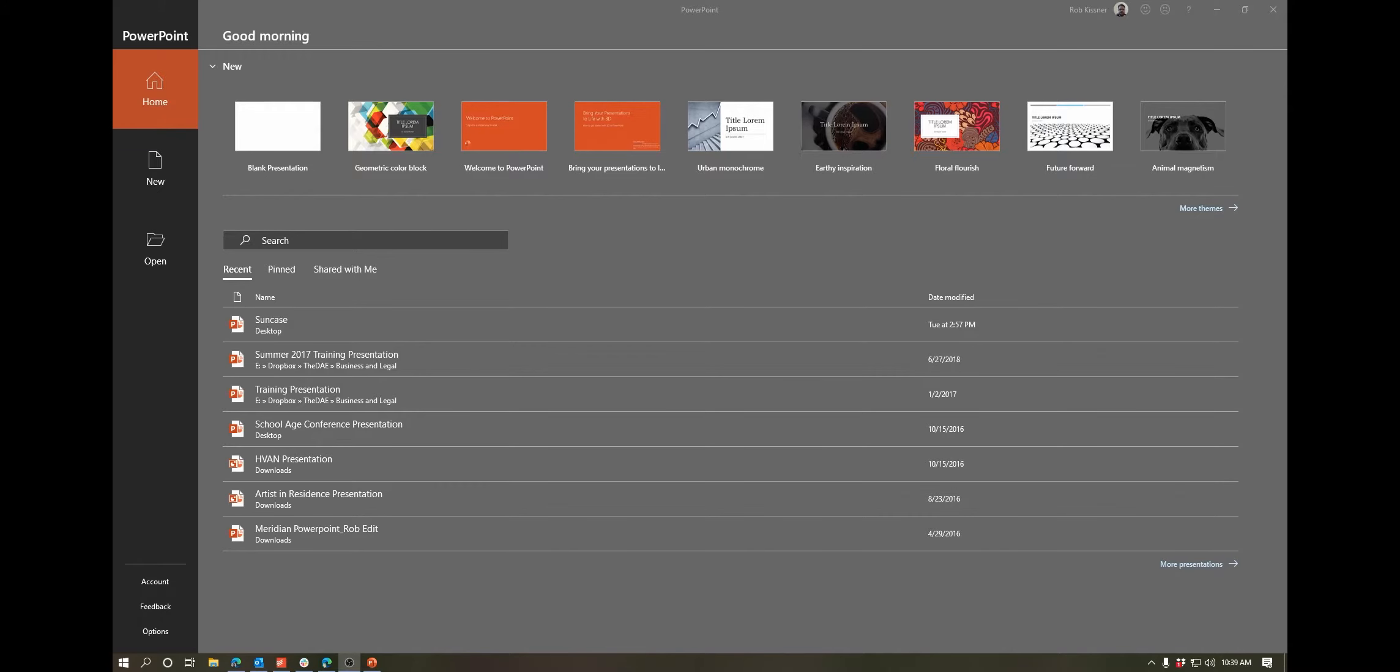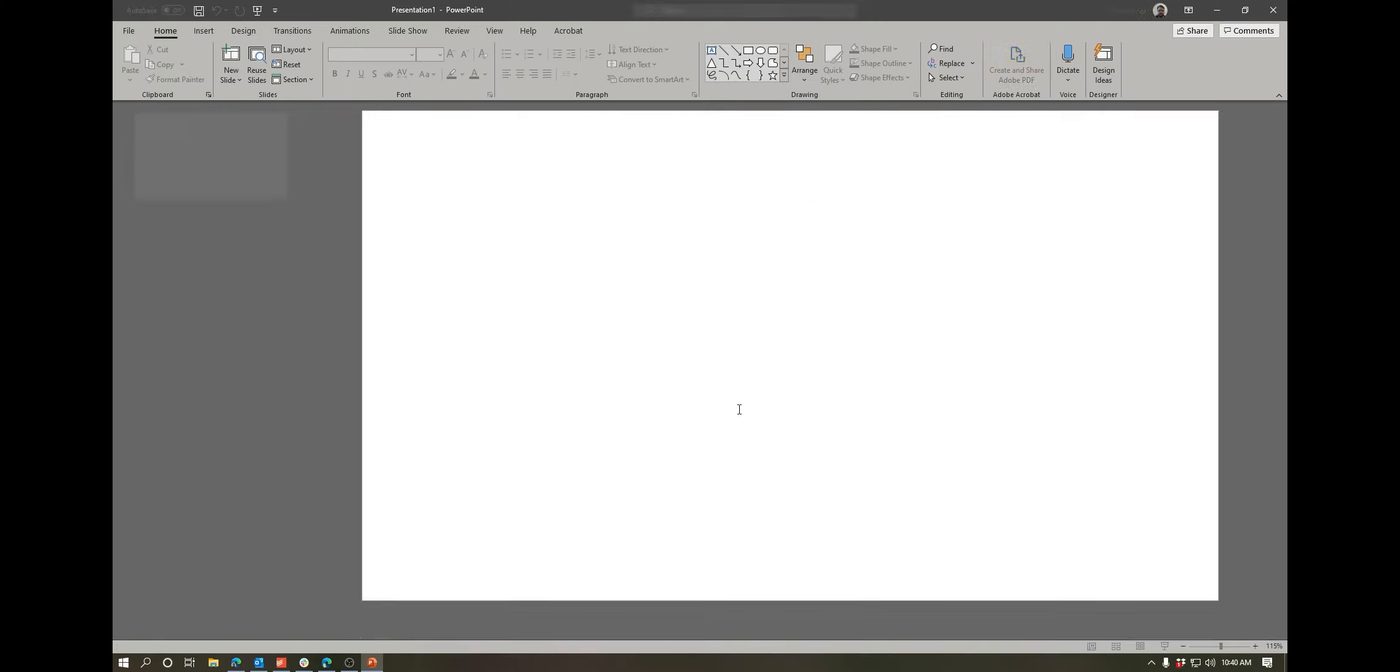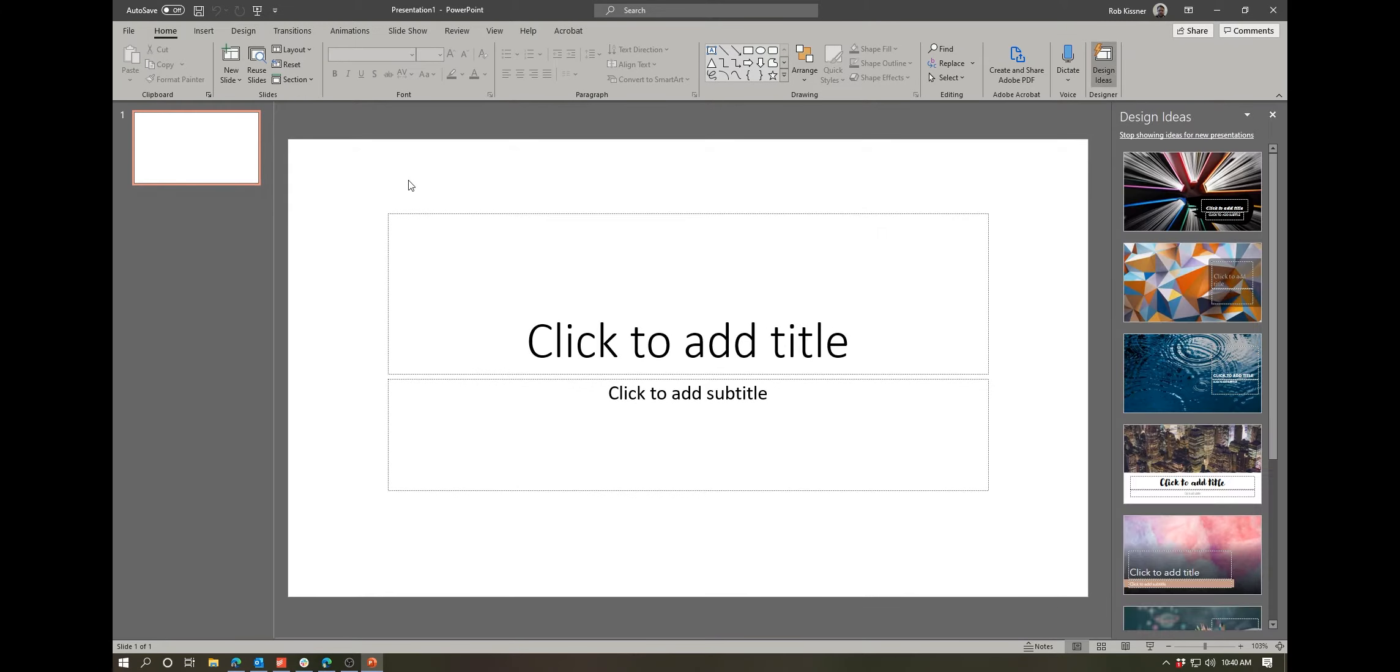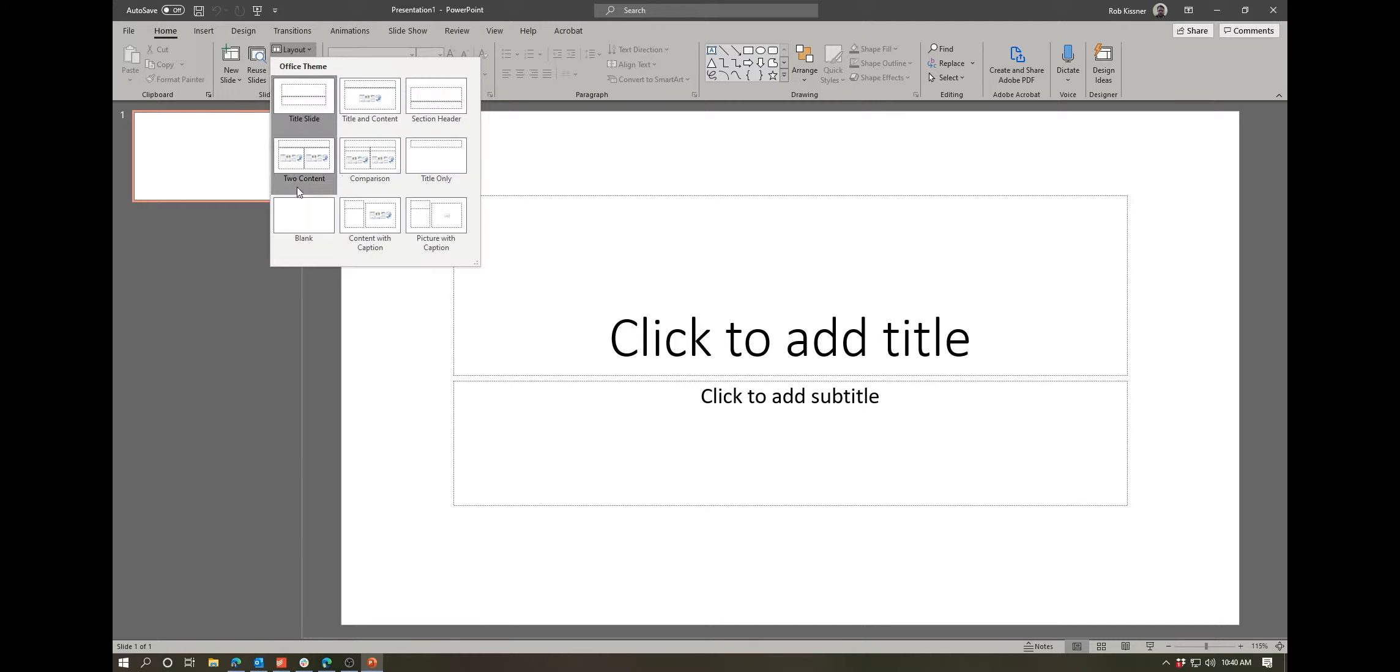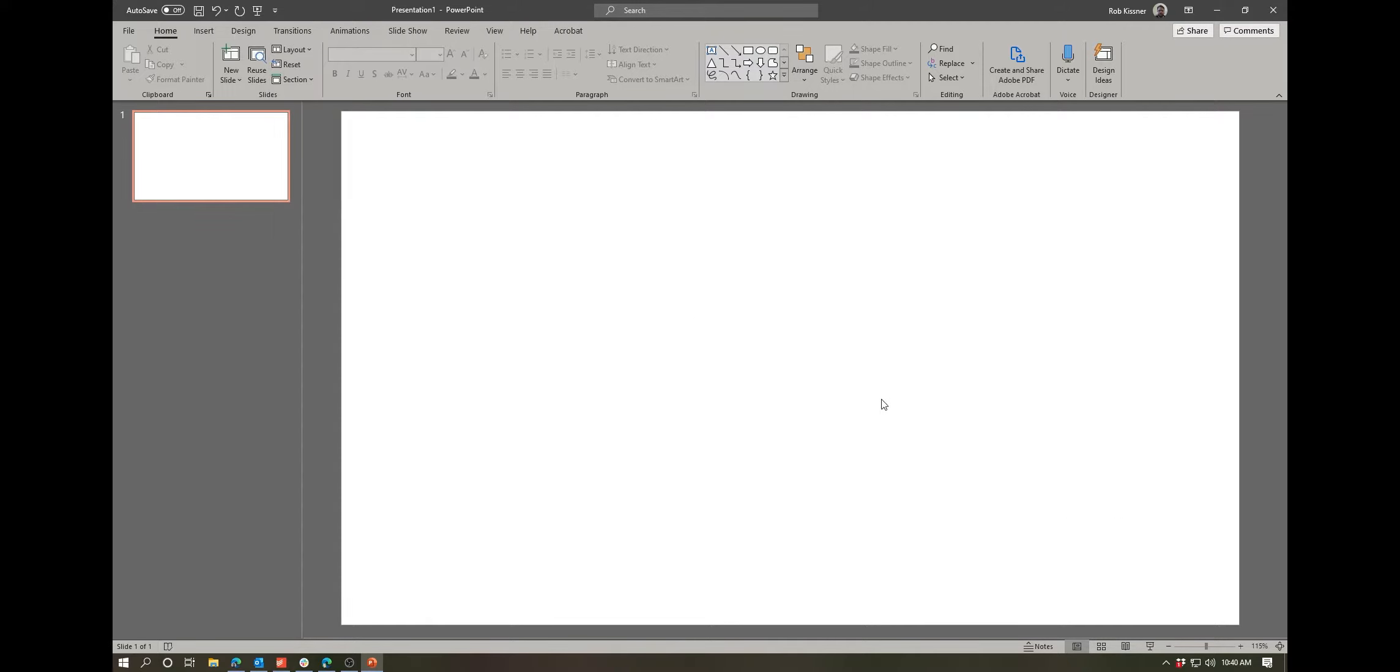Before we get started, I want to quickly point out that many of the tools that we use today in PowerPoint are also usable in Word. So if you're laying out any graphics or flowcharts in Word, you can use the same tools. I'm going to open a blank presentation, get rid of this design ideas tab, and change our slide layout to a blank slide because I don't want these text boxes to be in the way.